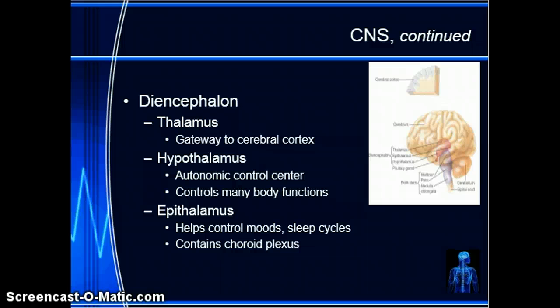The diencephalon houses the thalamus, the hypothalamus, and the epithalamus. As you can see on this slide, all input is channeled to the cerebral cortex and processed by the thalamus. The hypothalamus is the autonomic control center — it controls blood pressure, heart rate, force of contraction of the heart, digestion, motility, and respiratory rate. The epithalamus helps control moods and sleep cycles. It contains the choroid plexus, which is where cerebral spinal fluid is formed.